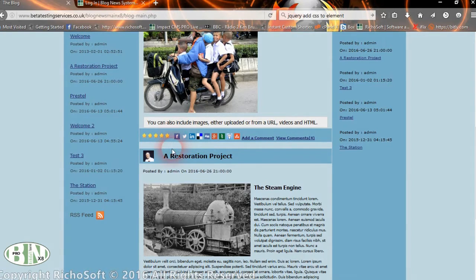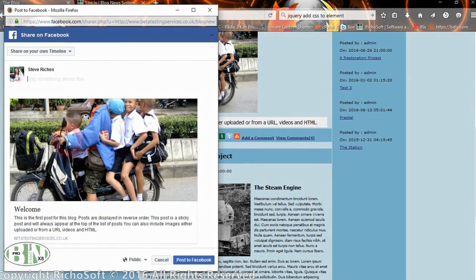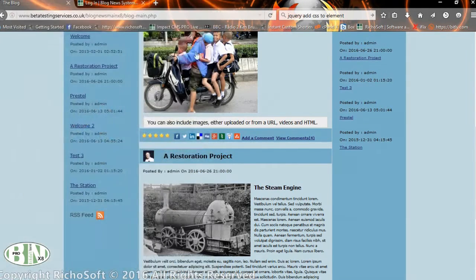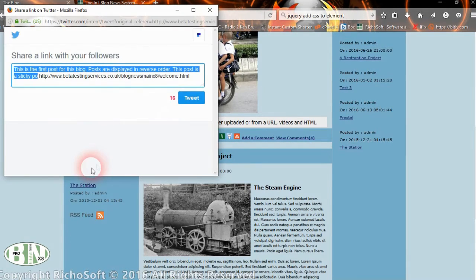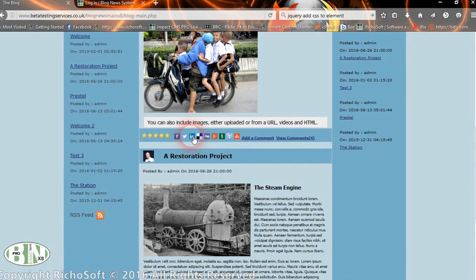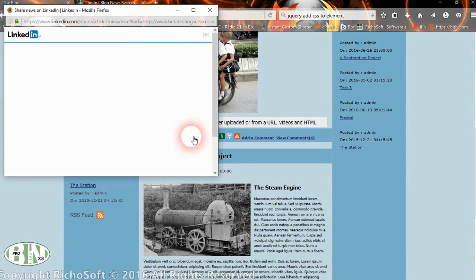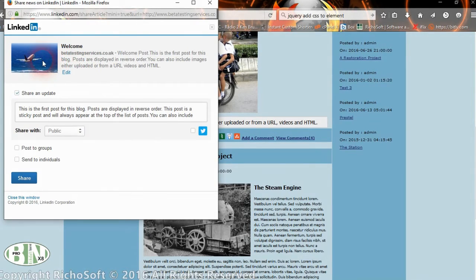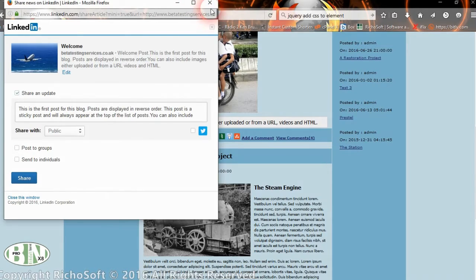You can have a default image to use for all shares, or when you make your post, you can add a specific image for that particular share. When you share, the image is automatically picked up, and the description and title are automatically filled in, as is the website. For Facebook you can post directly; for Twitter the tweet area is filled in automatically and you can adjust it; for LinkedIn the default image and post data are picked up, and you can just click the options and post the item.